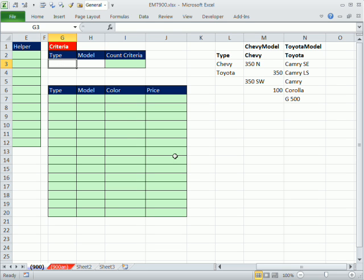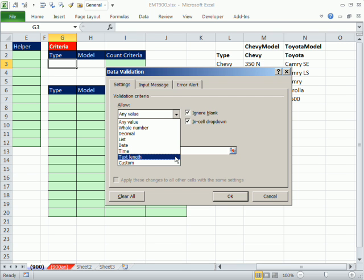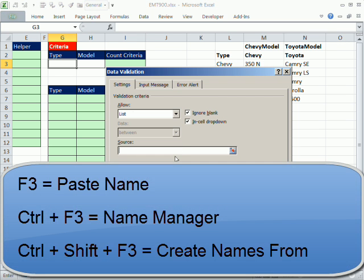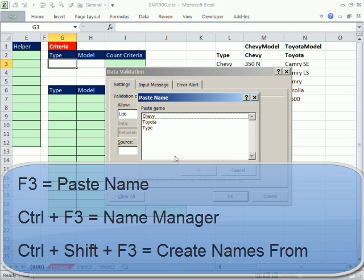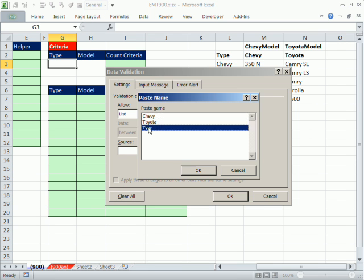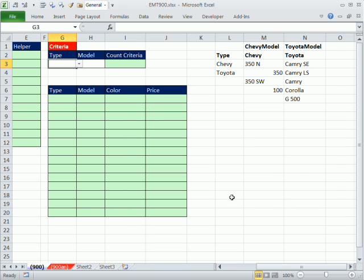Now let's do data validation, Alt D L, Tab. I don't want to allow anything, I want a list, so I type L, I type T, L and Tab. Now the third keyboard shortcut for defined names is F3. F3 is paste name, so I'm going to select type. Click OK, so now I can select type.